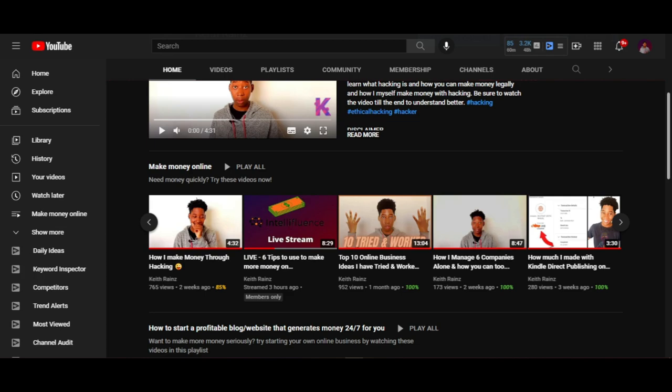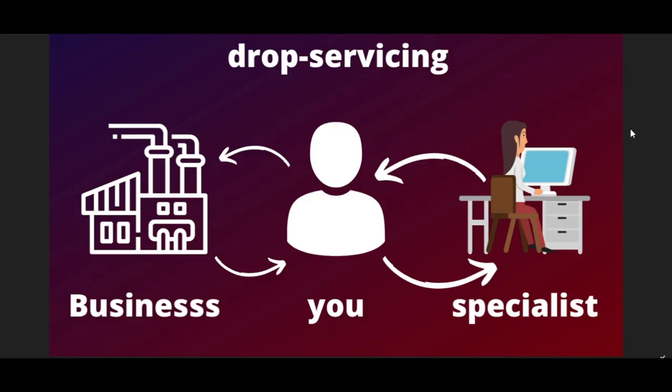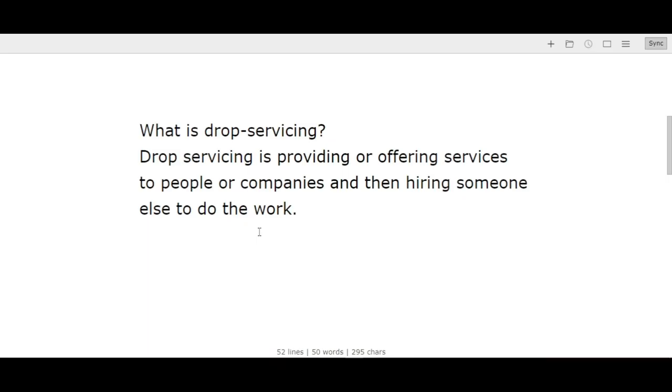So what is drop servicing? How does it work? How can you make money with it? This is a simple thing I've drawn up to help you understand. Drop servicing is providing or offering services to people or companies and then hiring someone else to do the work.